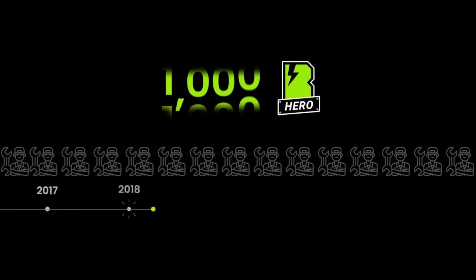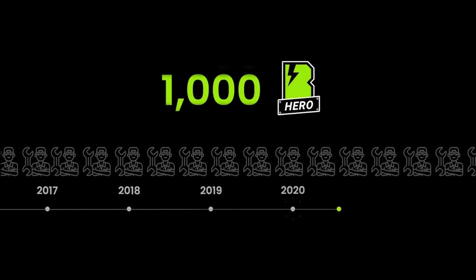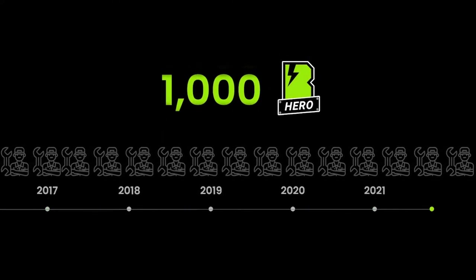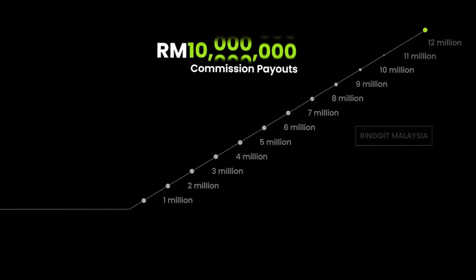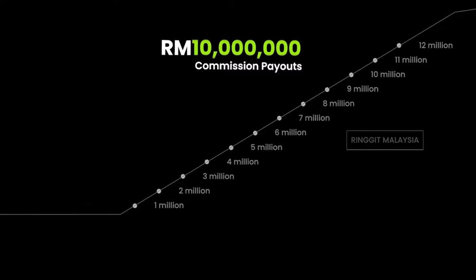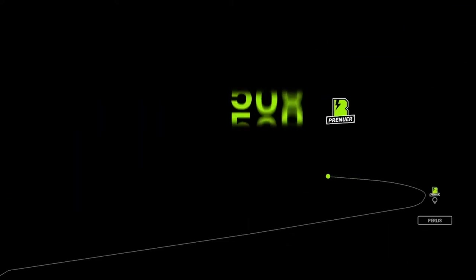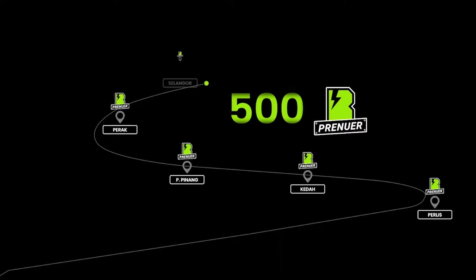Since 2017, we have successfully recruited and trained more than 600 B-heroes, sharing more than RM10 million of commission payout to our network nationwide. There are more than 100 B-preneurs representing our brand across Malaysia,